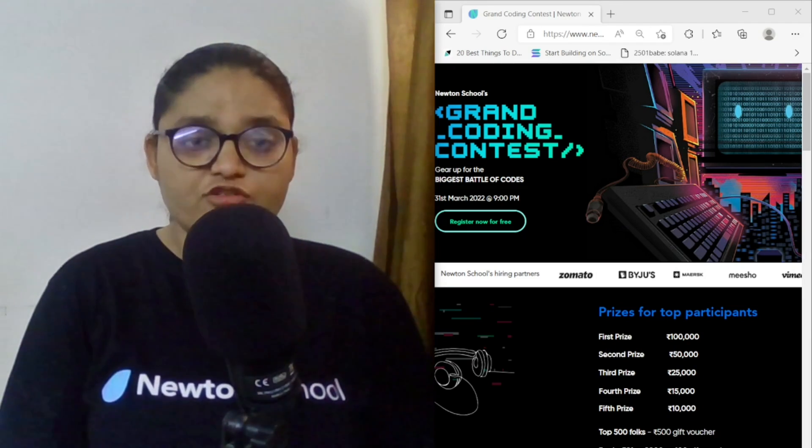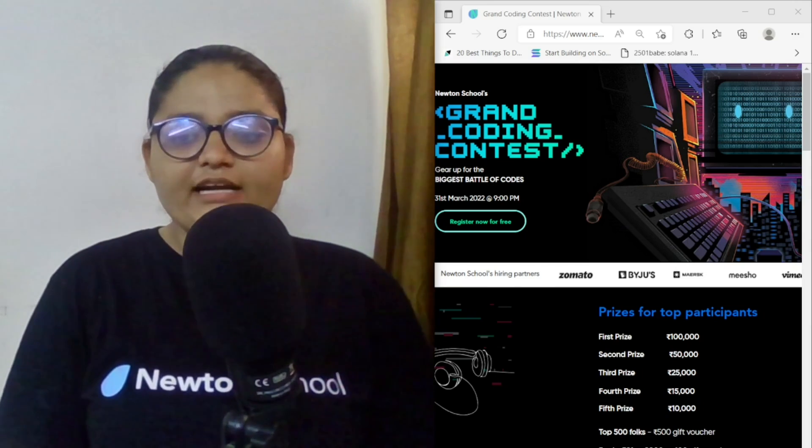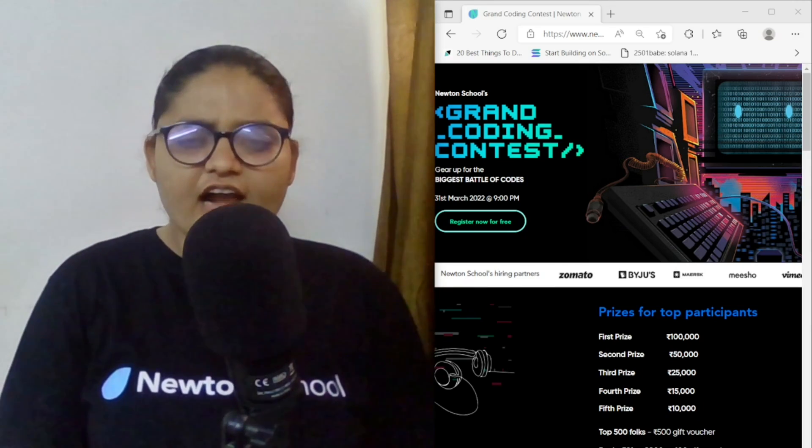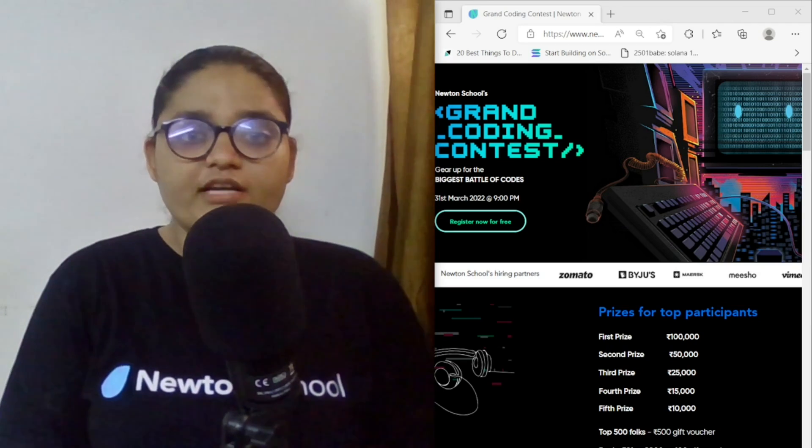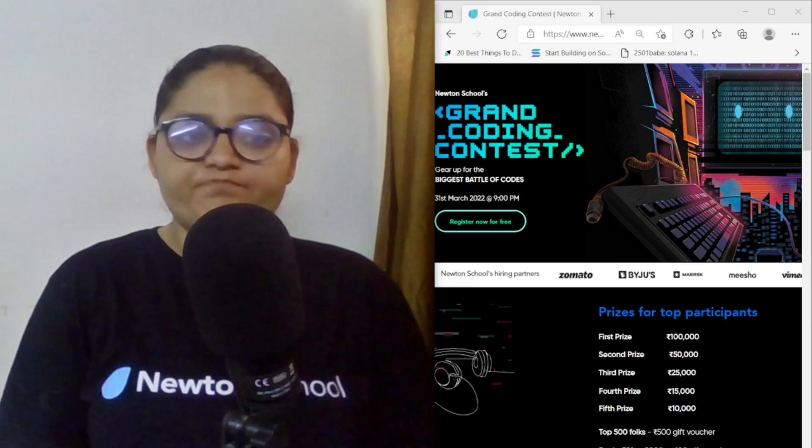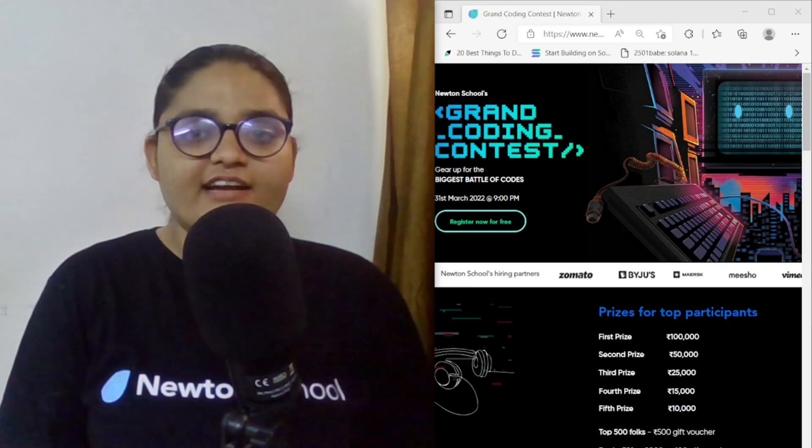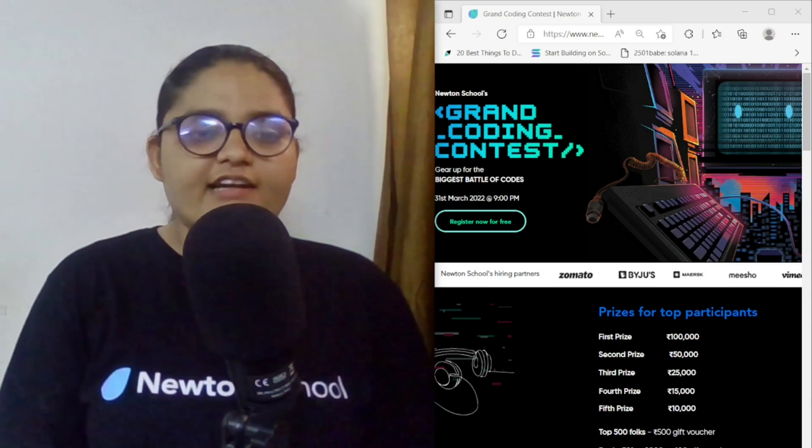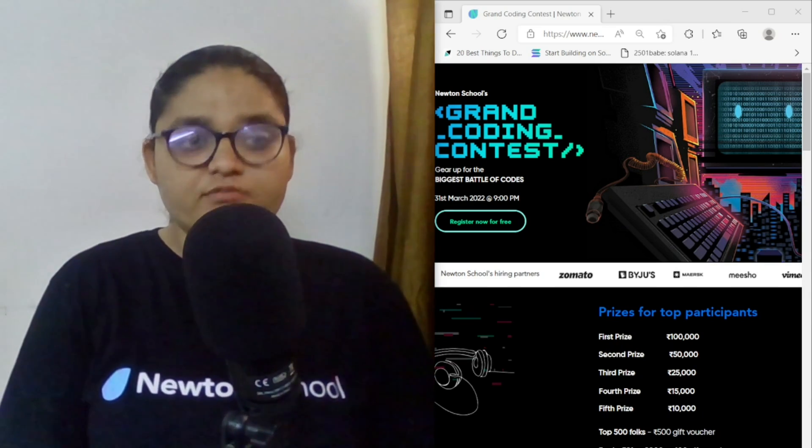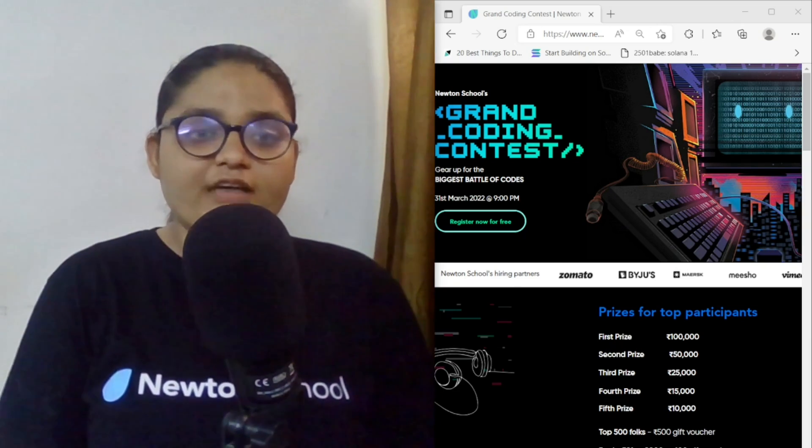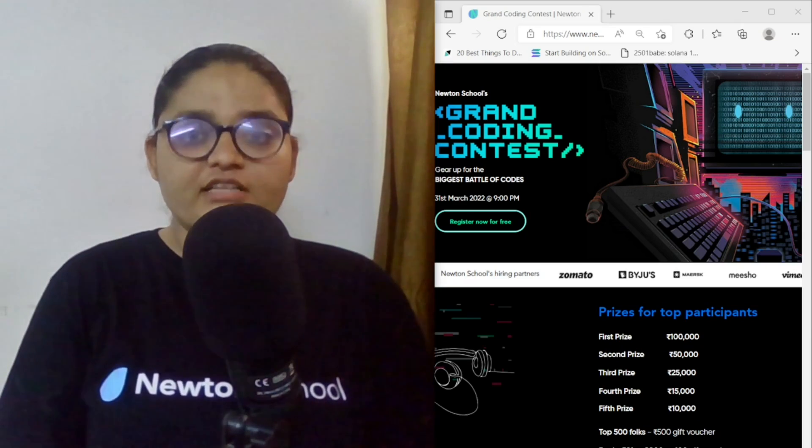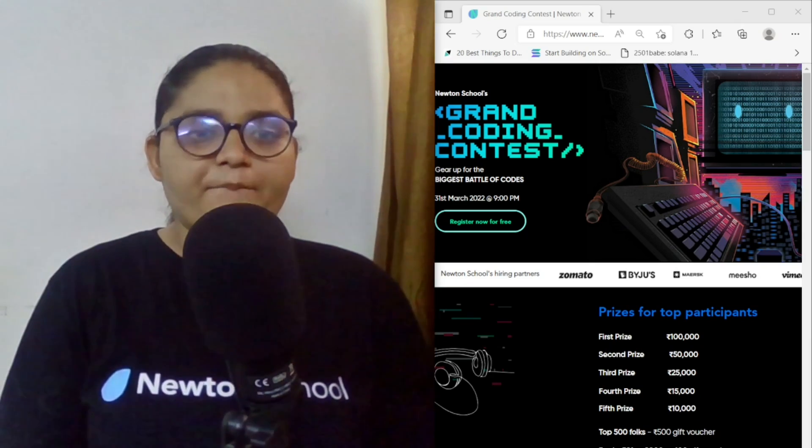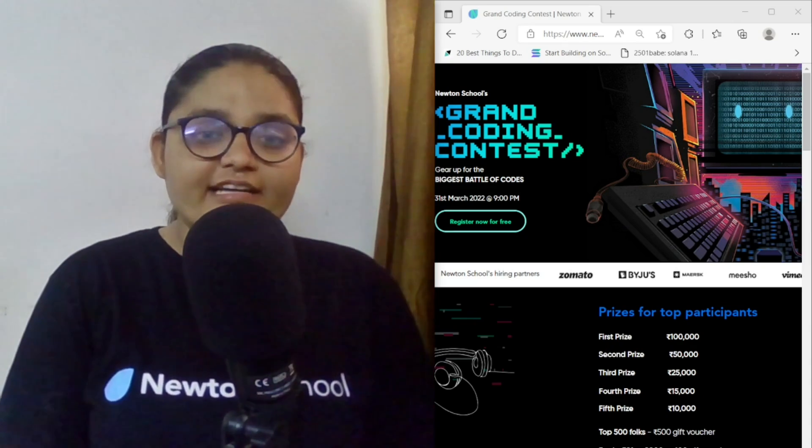Newton School in 2022 is gonna conduct a grand competition which is GCC, Grand Coding Contest. So if you are a coder and if you want to test your skills, then it is a great opportunity. With that, it is also giving you prize money, cash prize money up to 10 lakhs for 3,000 participants.